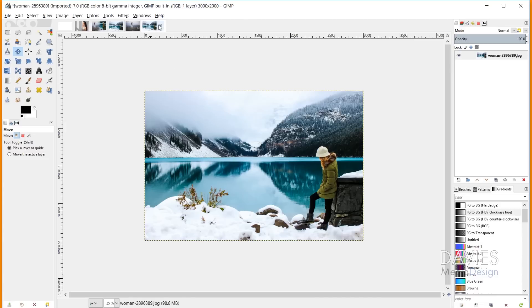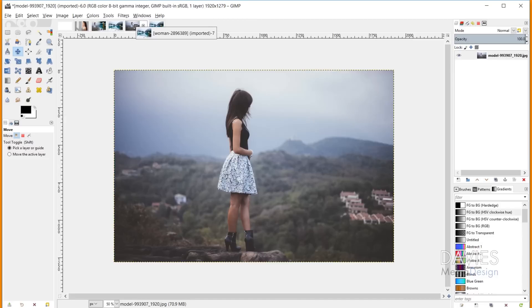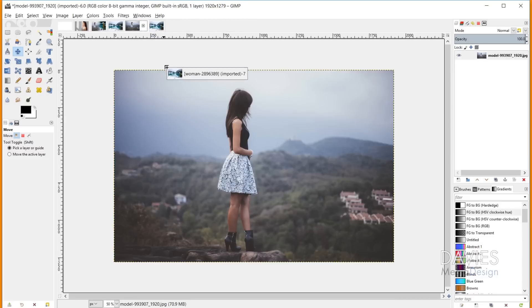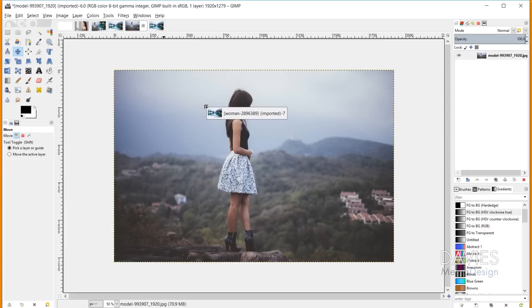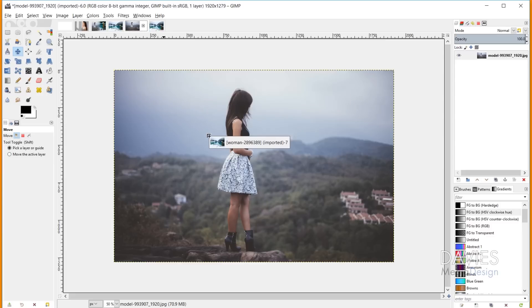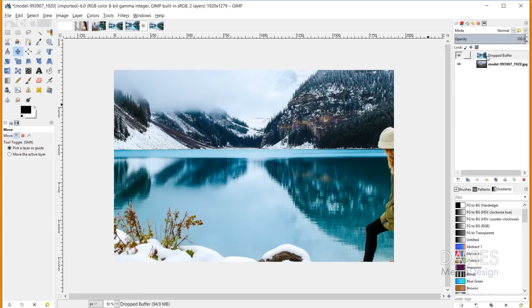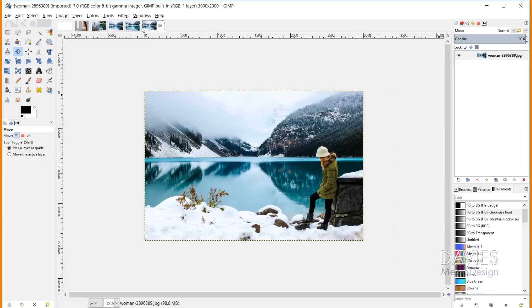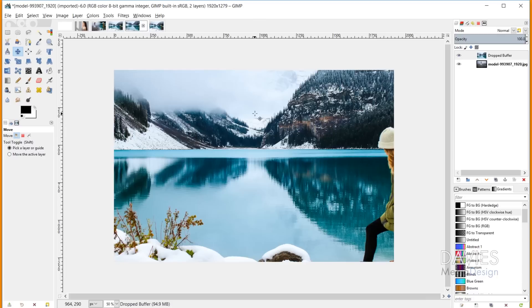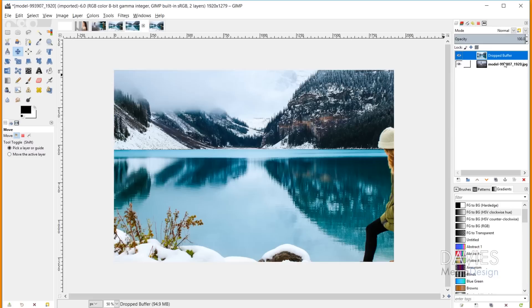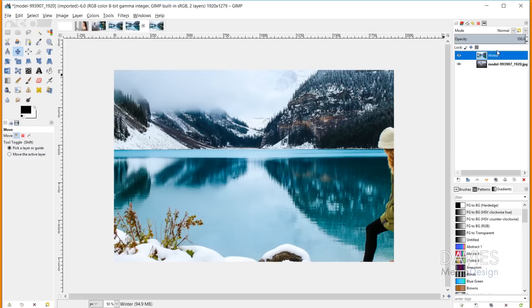Another option is to click and drag this tab and hover it over this tab here. With the mouse still clicked and dragging, hover over this image and release to drop the image into the other composition. The main difference is that this is now called Dropped Buffer instead of having the original name. Either way, both methods get your image into the other composition so both images are combined. I'll name this top layer Winter image.